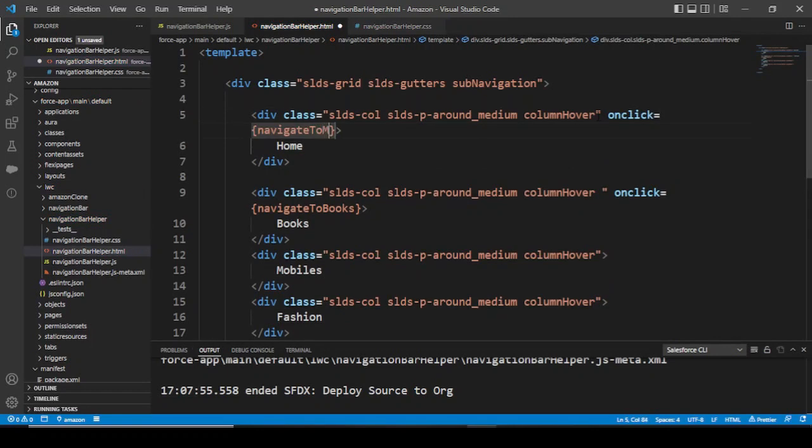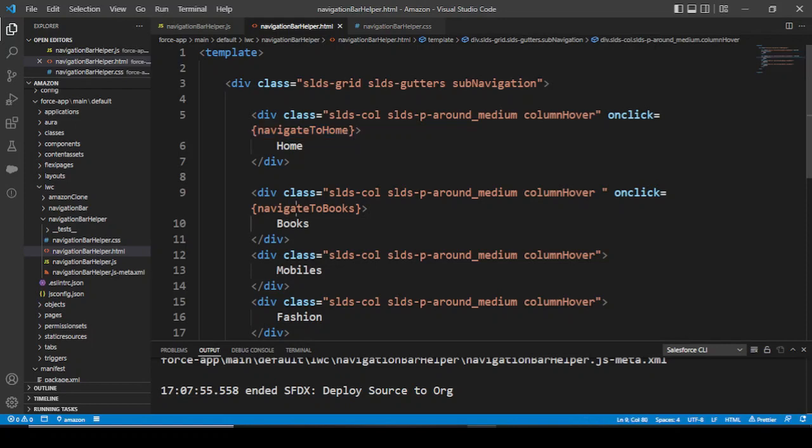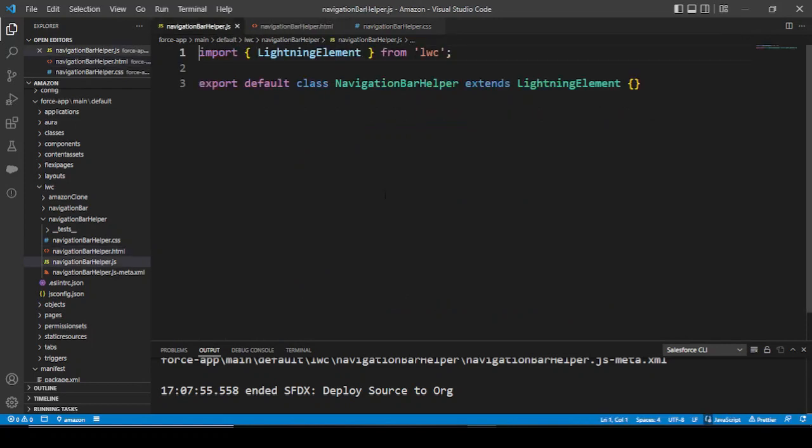We created these two methods - navigate to home and navigate to books. So in our JS file...